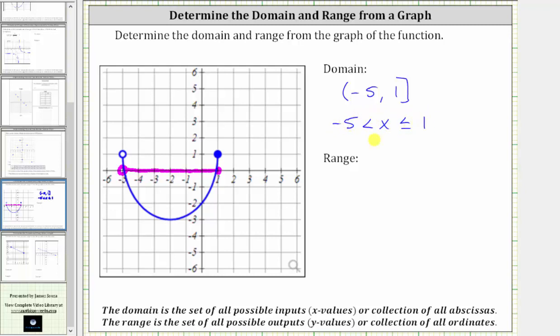Now let's find the range. The range is the set of all possible outputs or y-values, and we always find the outputs or y-values along the vertical axis. Therefore, we can determine the range by analyzing how the graph behaves vertically.